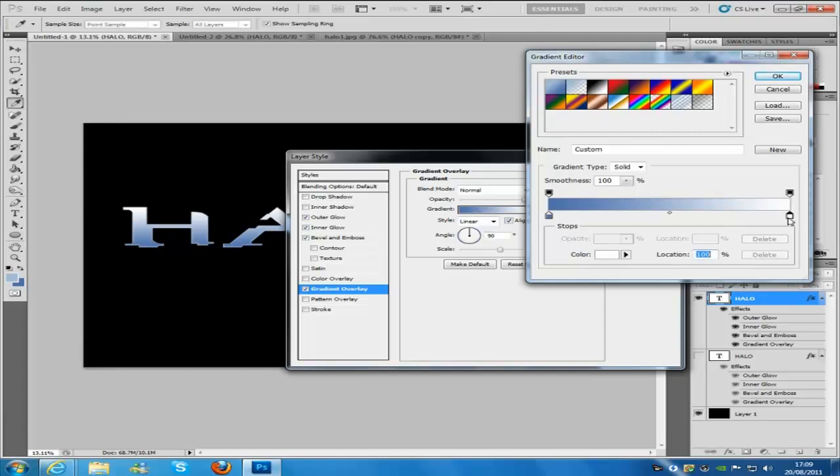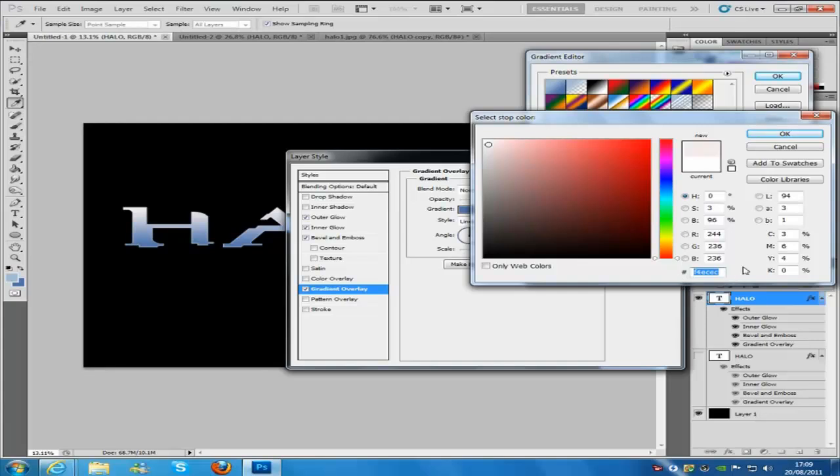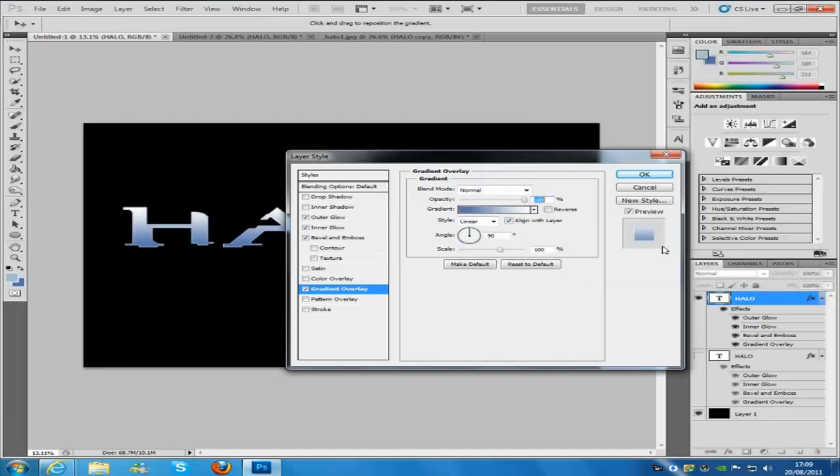And we are going to change the white to a cream color. So if you did want to choose that, the cream color code would be F4ECEC. That is what you put in to get that darker color.